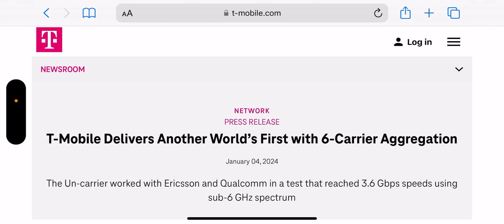made a video about device limitations a few weeks ago, and I was very clear in that video that the networks are now ahead of the devices again. So T-Mobile delivers another world's first with six carrier aggregation. So I